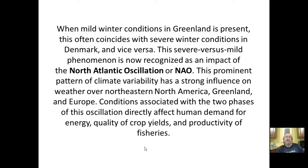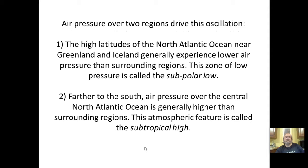All of this is being affected by global warming — do not kid yourselves about that. It is happening, and global warming is changing how these systems — the IPO, PDO, NAO, AO, AMO — all are behaving.